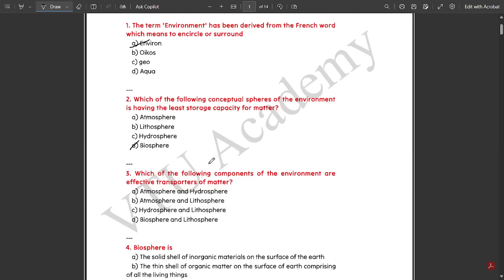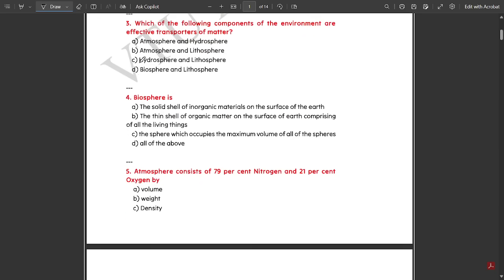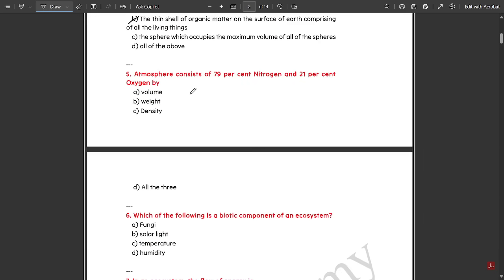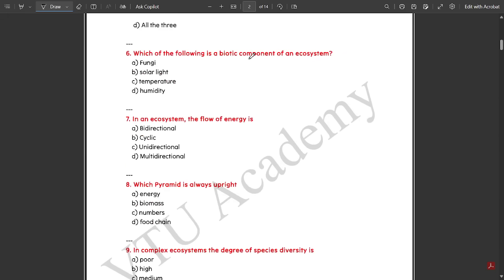Third question: which components of the environment are effective transporters of matter — the answer is atmosphere and hydrosphere. Fourth: biosphere is the thin shell of organic matter on the surface of earth comprising all living things — that is the basic definition of biosphere. Fifth: atmosphere consists of 79% nitrogen and 29% oxygen by volume. Sixth: which of the following is a biotic component of an ecosystem — the answer is fungi.